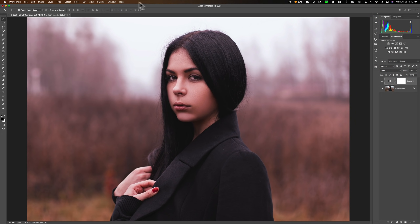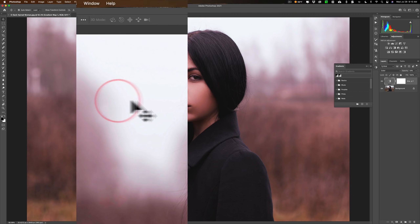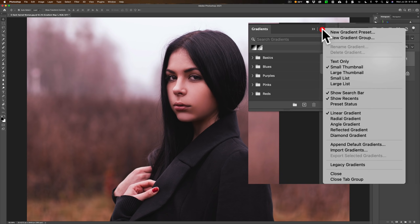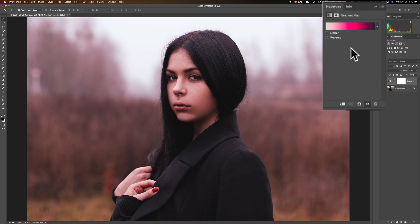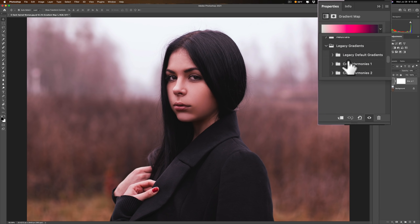To do that, go up to Window and then down to Gradients. This will bring the gradients panel up. From here, go to the fly-out menu, click on that, and then go down to legacy gradients and click on that. And that's all you do — now you've loaded those in. So now double-click on the gradient map adjustment layer, go to the drop-down, and you can see legacy gradients. Roll that open and you can see there are a lot of different types.